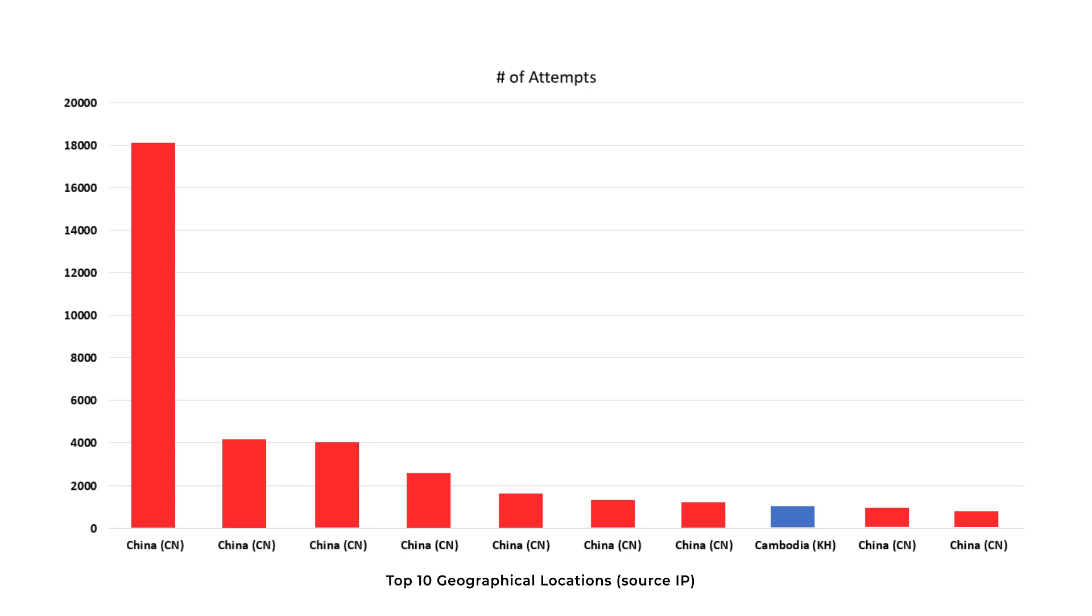The top source IP overall was a China-based host and had over 18,000 tried attempts, and Cambodia's source IP had 990 tried attempts. In addition to collecting IP information, we can also take a look at the passwords which were being used to attempt the logins.